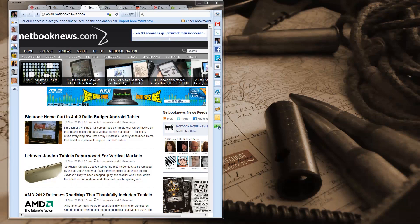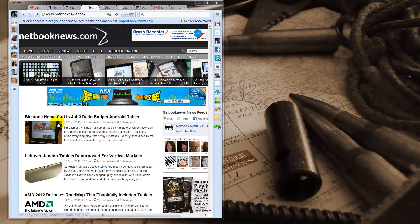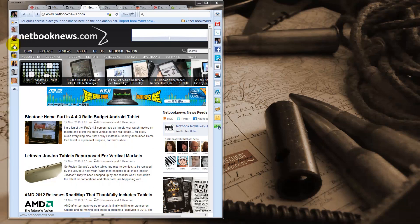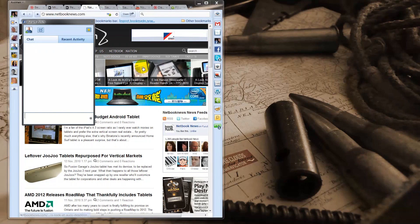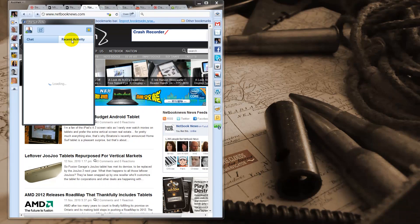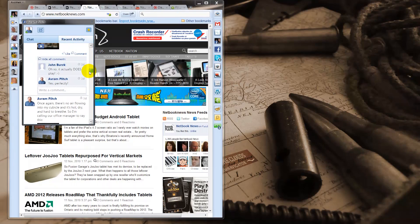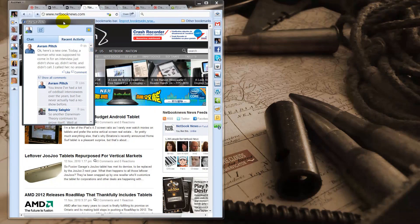So let me just tell you what I really like about the Rockmelt browser. First of all, I got so used to this Facebook connection. So if I want to talk to friends of mine, for example, over here is Avram from LaptopMag and I can immediately chat with him and I can see what was going on on his Facebook wall. So it's just really cool.